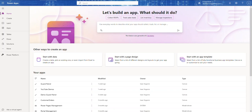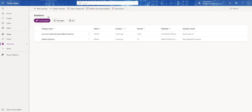In this video we're going to start to build our solution — but before we get there we're going to talk about solutions. If you remember in our very first video I talked about how we're going to do everything from a solution standpoint, which is the best practice. A solution is like a container that holds all the components needed for an app or business process.